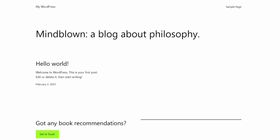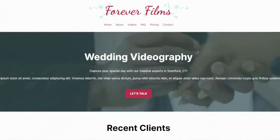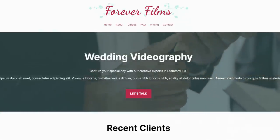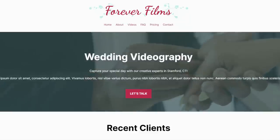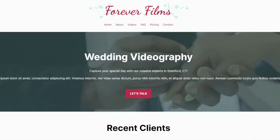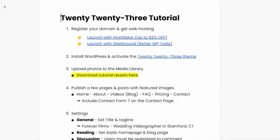Hey, Ray Delvecchio here from WebsiteProfitCourse.com. Right now you're looking at the WordPress 2023 theme. Obviously this doesn't look like anything special, but we're going to completely customize this with full site editing. Here's a sneak preview of what we're going to create, which is a wedding videography website. This is my second tutorial using the WordPress 2023 theme. There are going to be a lot of similarities to that one, but we're also using a couple of new features in this one.